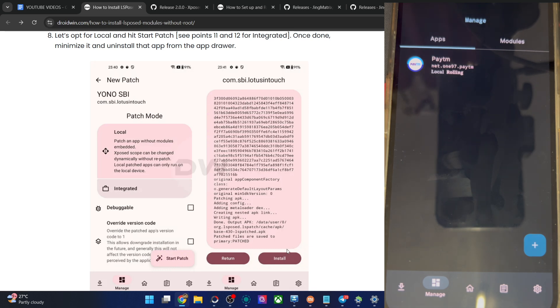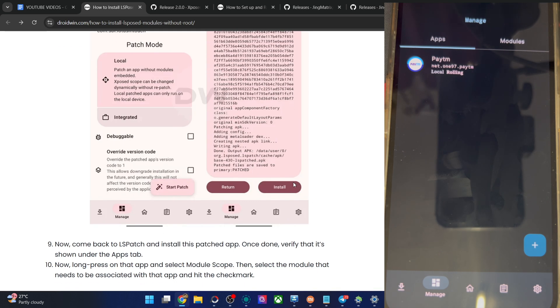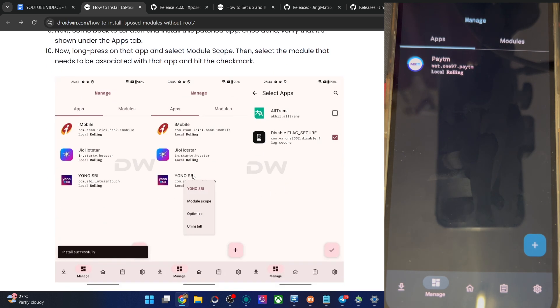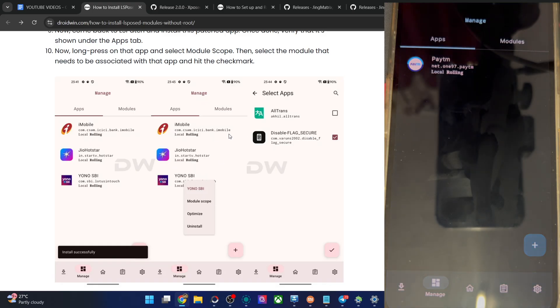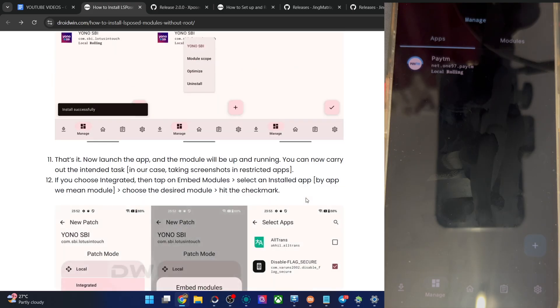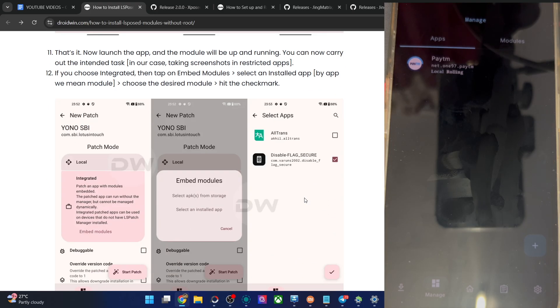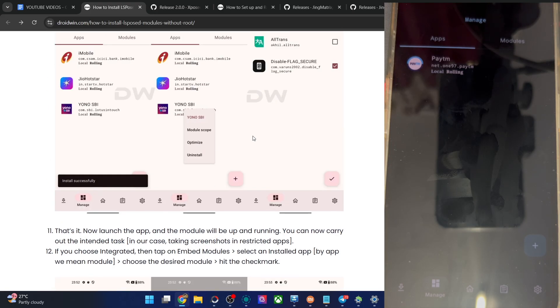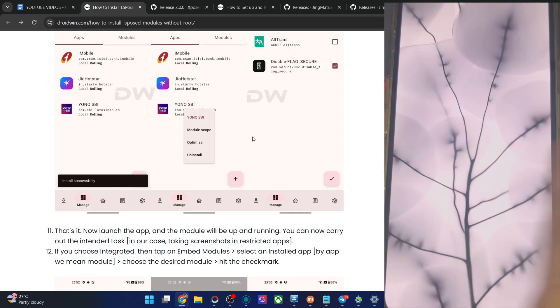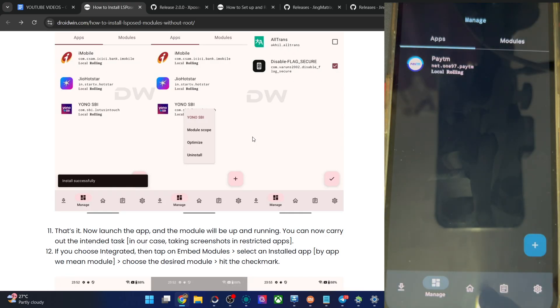Don't install the APK file right now. First, remove the app from your app drawer. And then install the APK file. After that, long press on the app and choose module scope. Then check mark the module which you are using, which is the flag secure. Hit the blue check mark. And after that, you will now get the APK file. Install the app and that is it. You will now get a patched APK and you could now get the job done with ease.